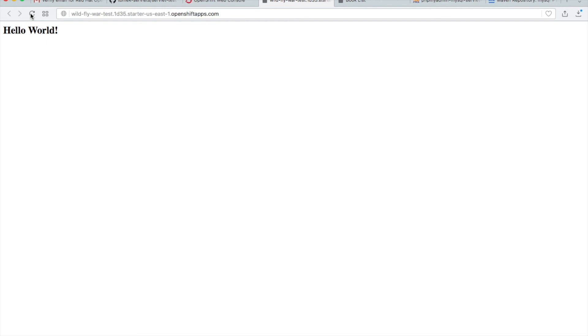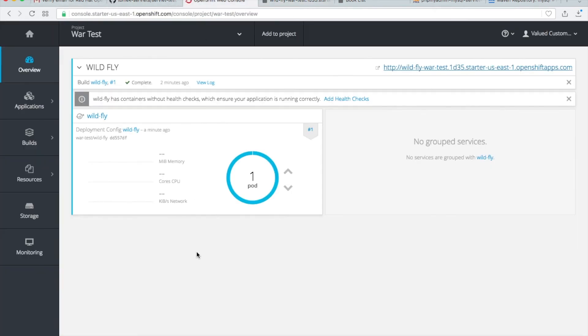And you see, this is my application. This is my JSP with hello world. Okay, this is all about OpenShift.